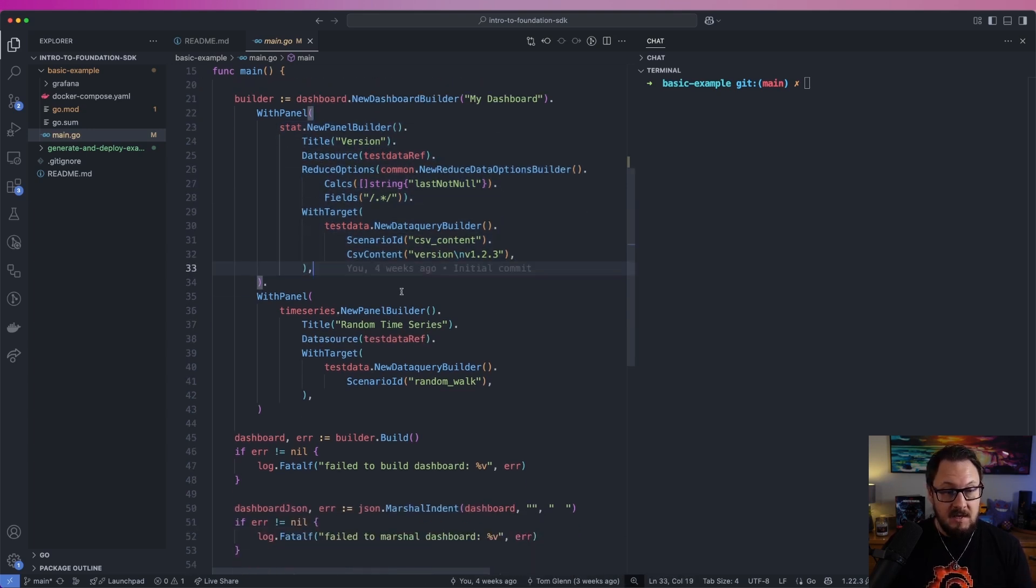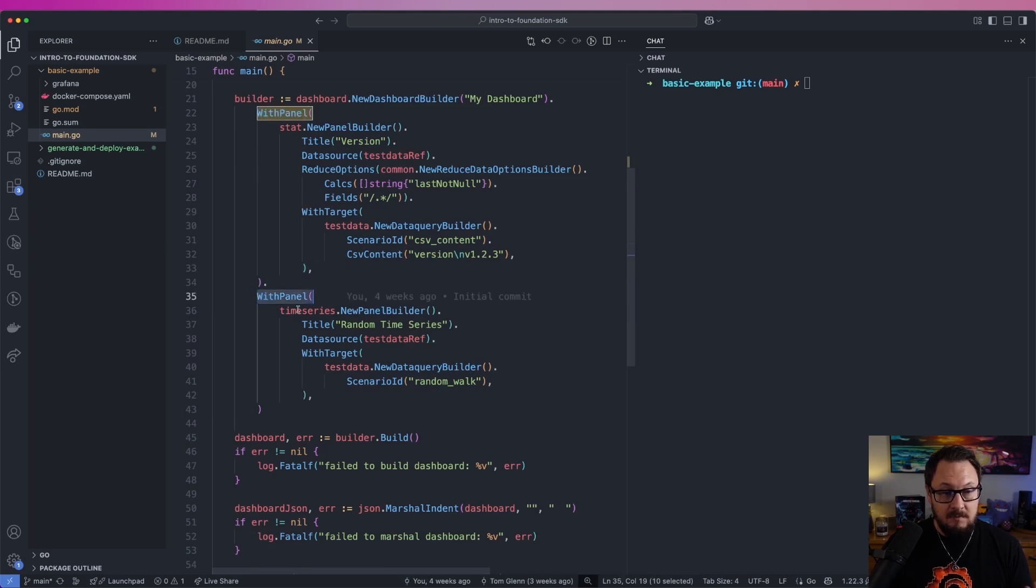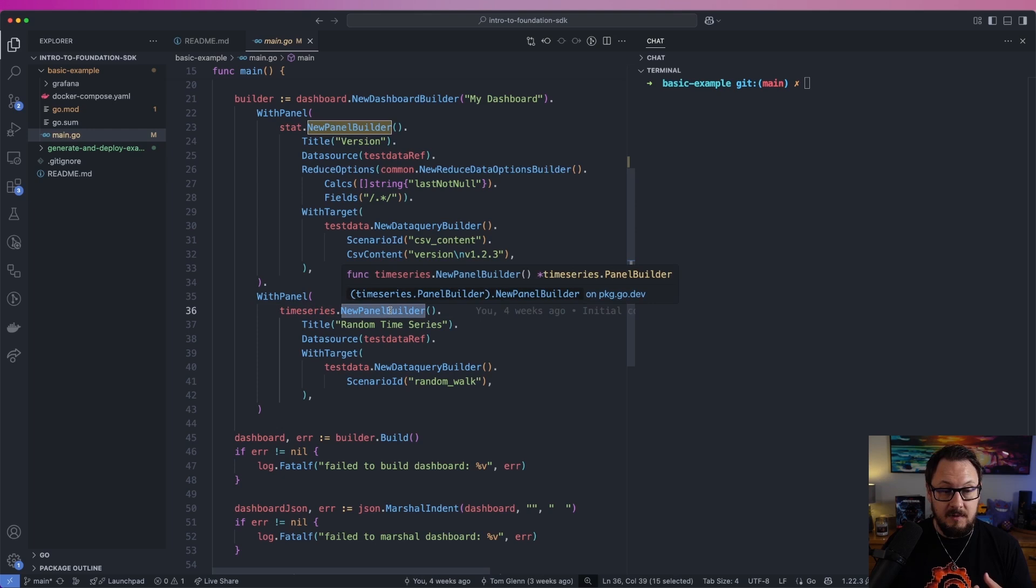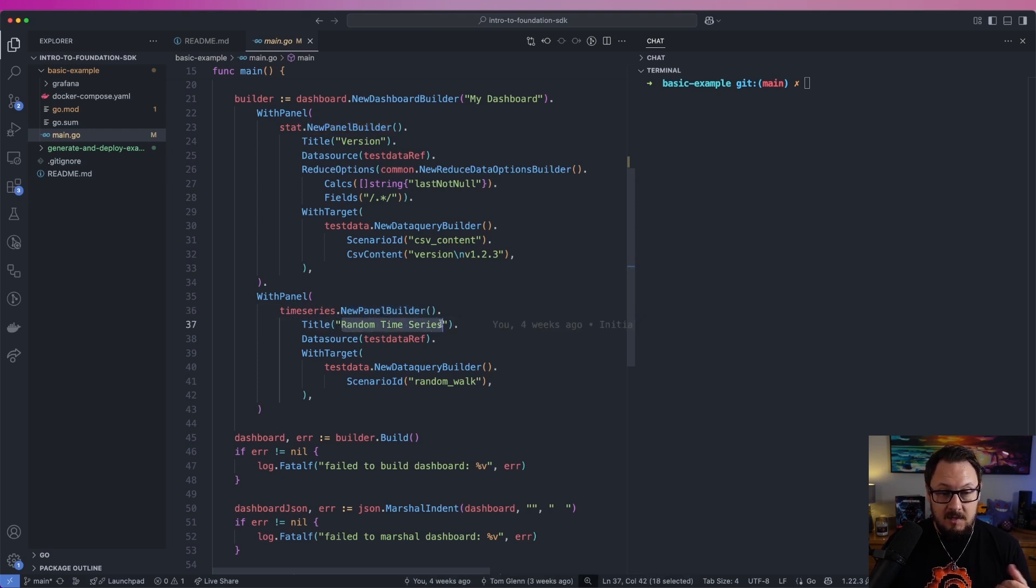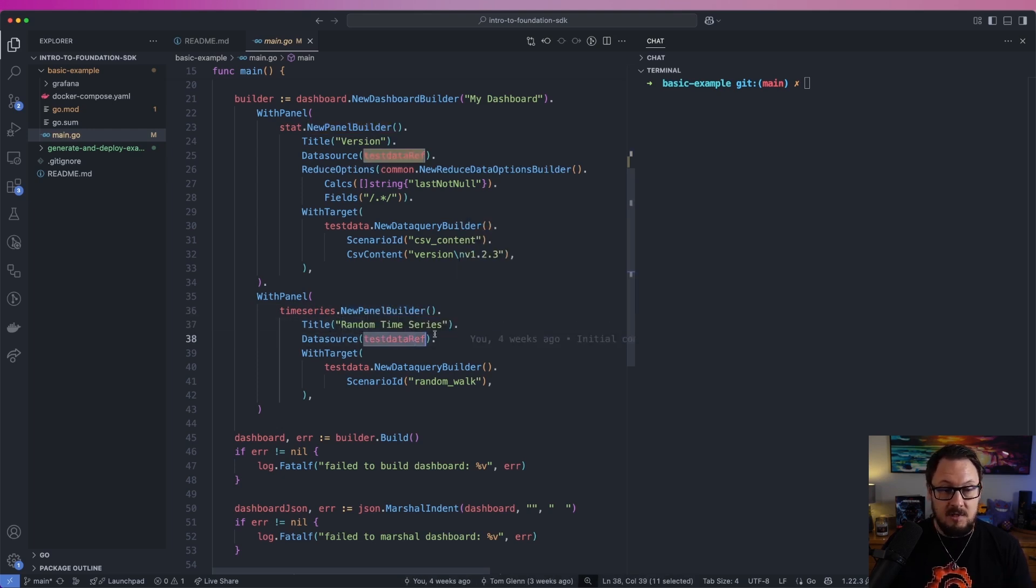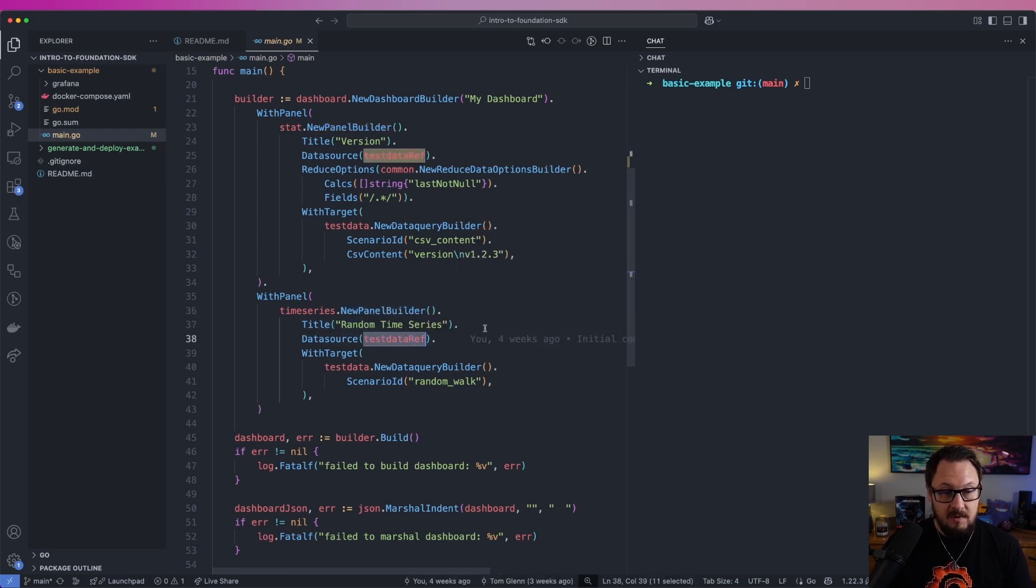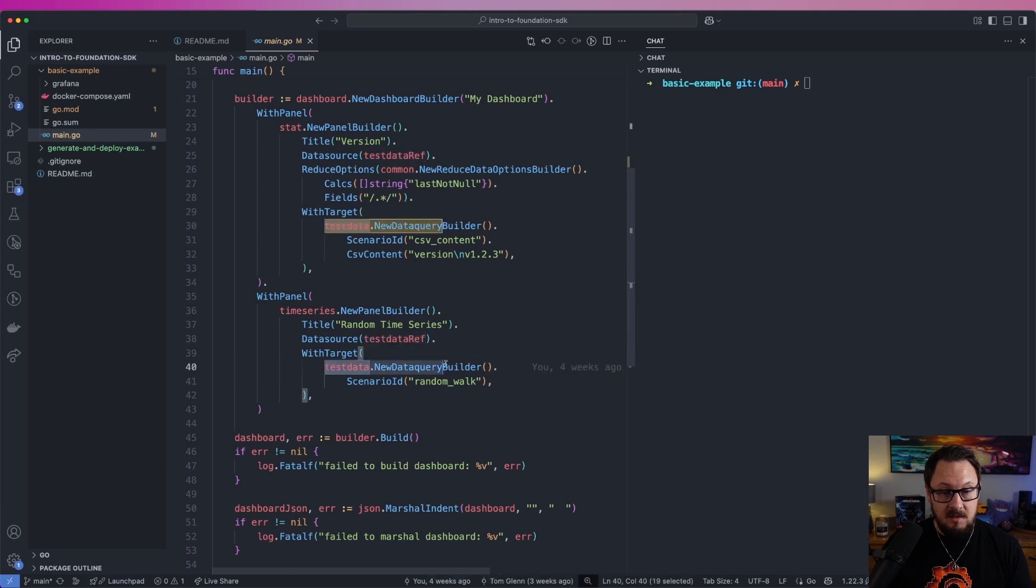The next thing I'm going to add is a new panel. This time we're going to be a time series panel. We're using the time series panel builder for this. I'm going to give it a title of random time series. Again, we're using that test data reference, and then we're going to pass in the query builder for this test data.